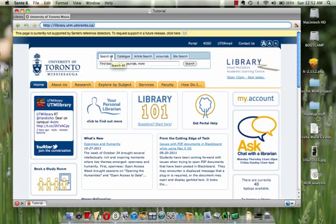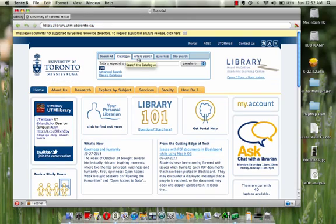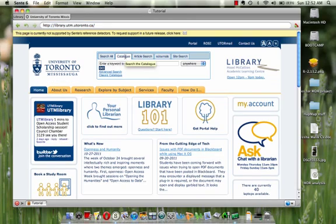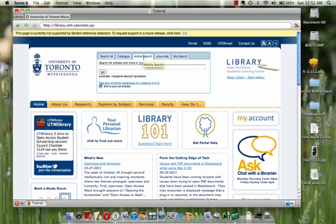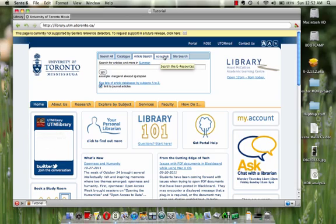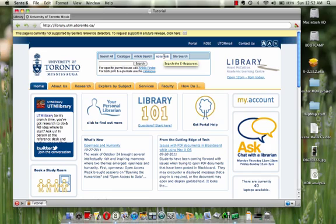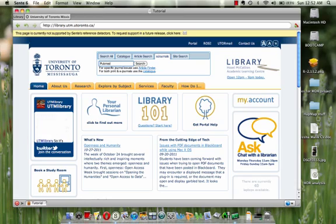So here are some search options. You can certainly search for books in the catalog section and articles in the article search. But what I would recommend is if you're using a database such as PubMed most of the time, you might just want to create a shortcut. One that allows you to access it through U of T.